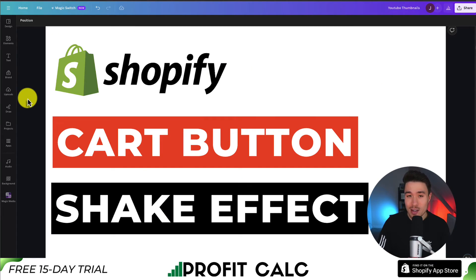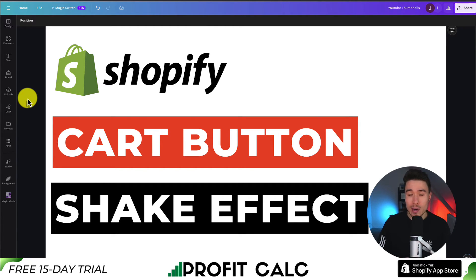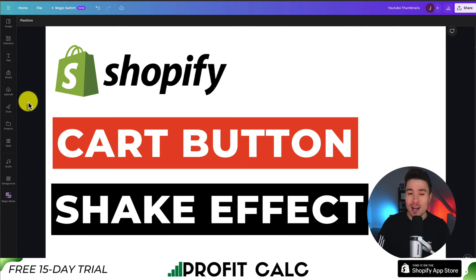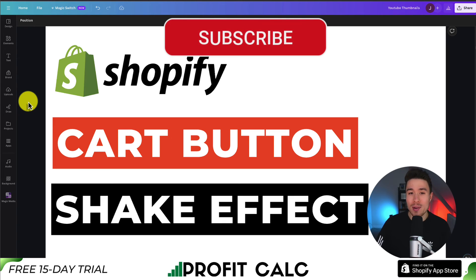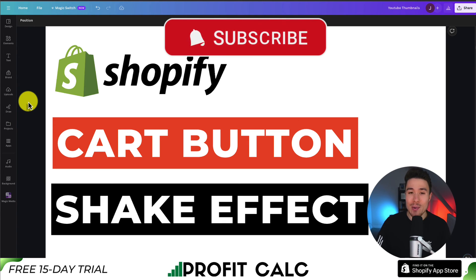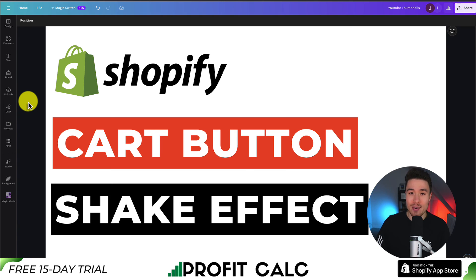Overall, this concludes the video. It was a super easy task using a free Shopify app. We didn't have to use any custom CSS or anything like that, and we were easily able to add this to the add to cart button for all our Shopify products. If you enjoyed this video, I would love it if you smash that like and subscribe button below. If you have any questions, leave a comment — thank you so much for watching, and I'll see you in the next video.